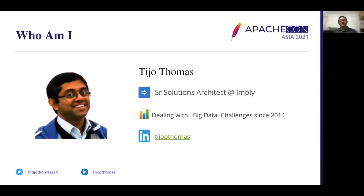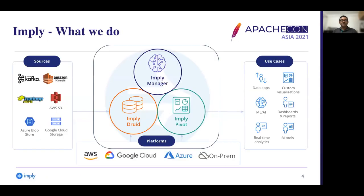I started my big data journey from 2013-14 onwards. In this journey, I worked with Huawei, Hortonworks, Cloudera, and now Imply. Imply was founded by the original creator of Apache Druid. We provide many services for the Druid platform in cloud, Kubernetes, and even on-premises. We provide a BI tool called Pivot, optimized for Druid workloads, and also an application monitoring tool for managing and monitoring Druid clusters.